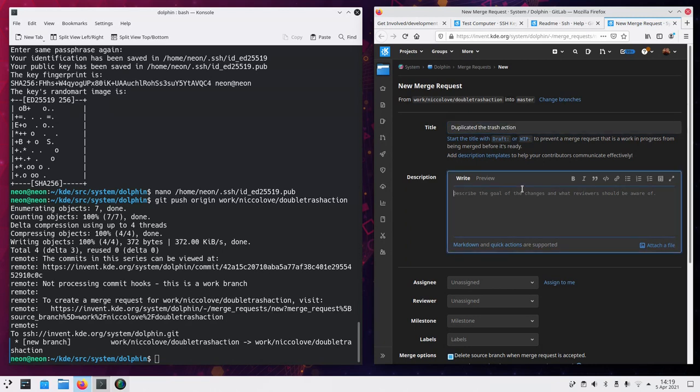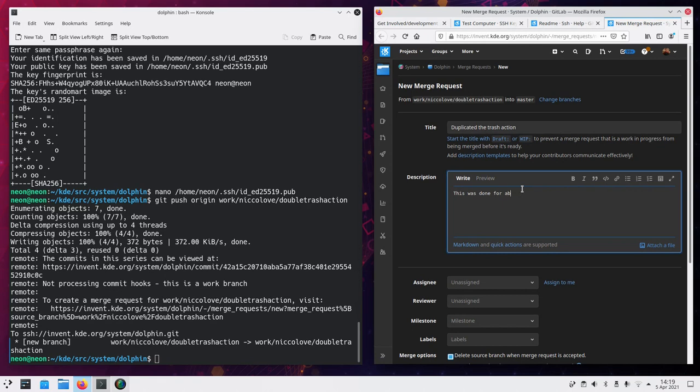In here we explain what you've done. And the reasoning behind this. So, this was done for absolutely no reason. And possibly you should also take a screenshot of what you've just done.